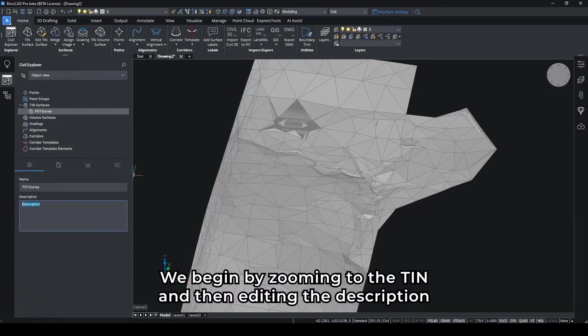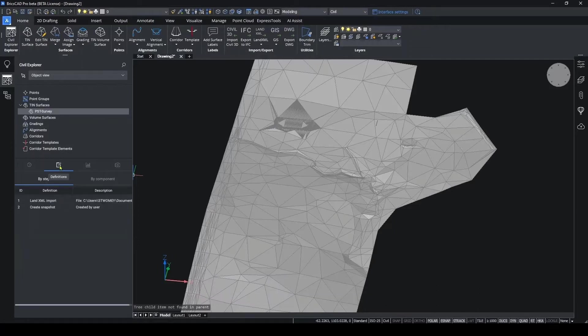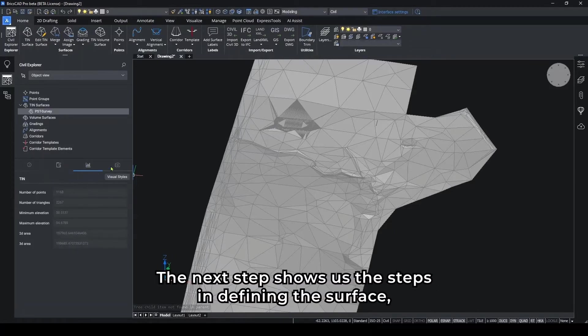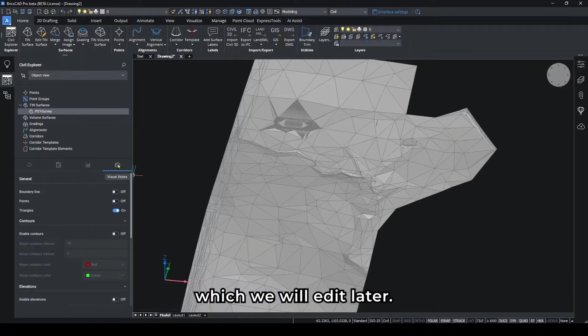We begin by zooming to the TIN and then editing the description on the information panel. The next step shows us the steps in defining the surface, which we'll edit later.